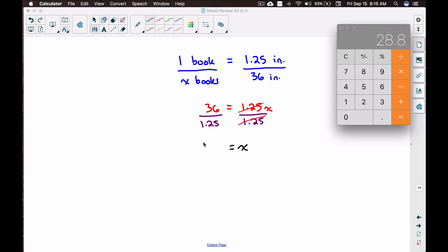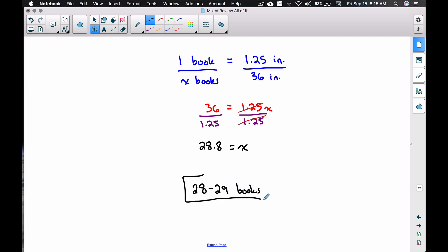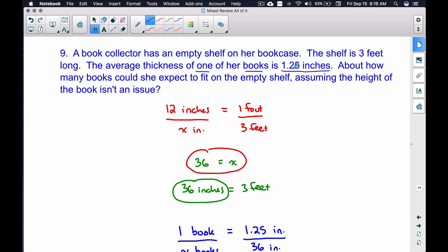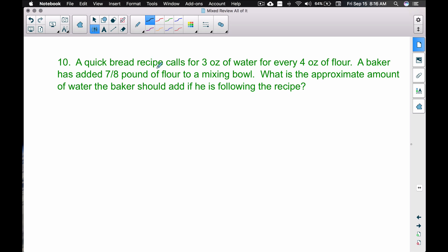We get 28.8, so approximately 28 to 29 books. Each book varies in thickness, so this is an estimate. On a multiple-choice test, they likely wouldn't offer both 28 and 29 as separate answers. Sometimes on word problems you round down regardless, but somewhere between 28 and 29 books is our answer.